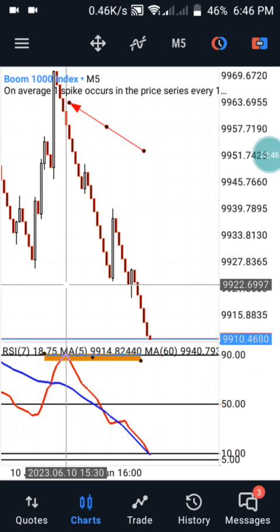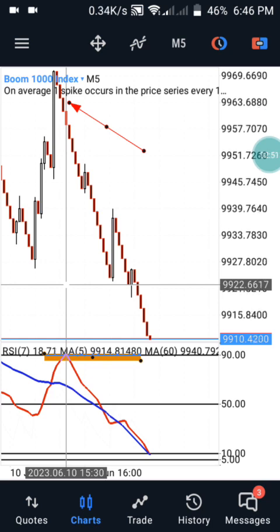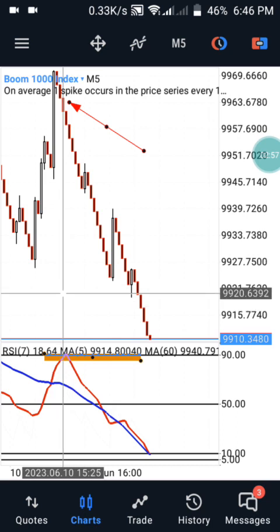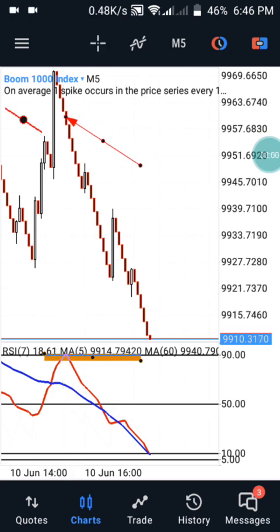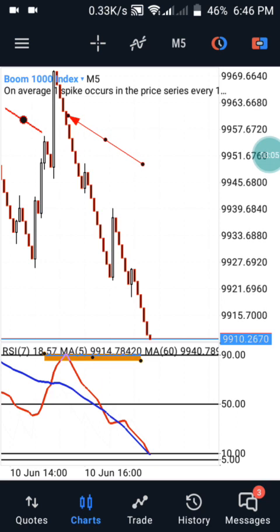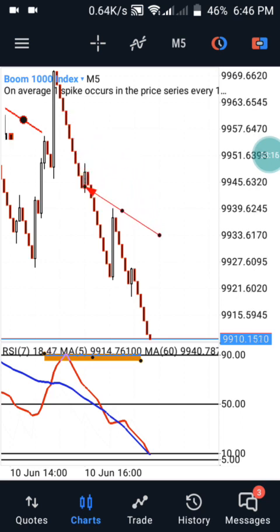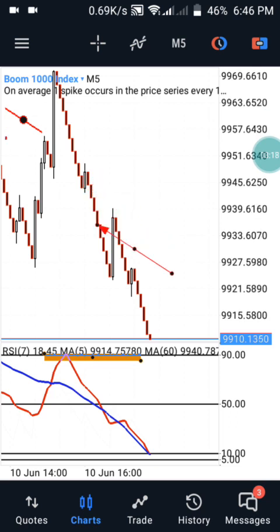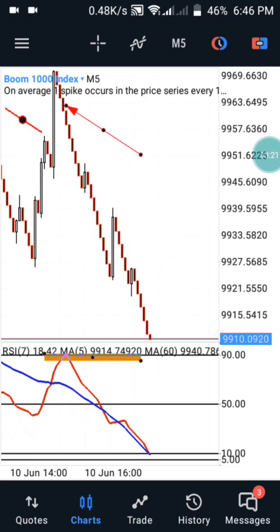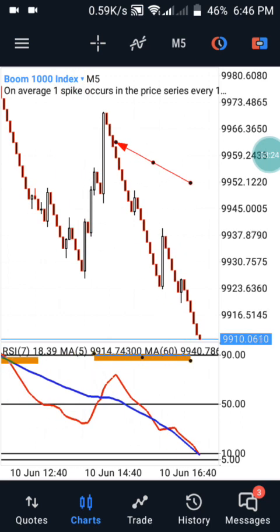Immediately you have your red nine on the 90 level - this is the candle that it was respecting - you have to enter your trade at this particular time. You can also confirm your blue nine is not trading below the 50 level on Boom 1000. You can easily enter and count one, two, three, four, five and exit the trade, or you can keep counting up to ten before you exit. It's very safe for you at this time.